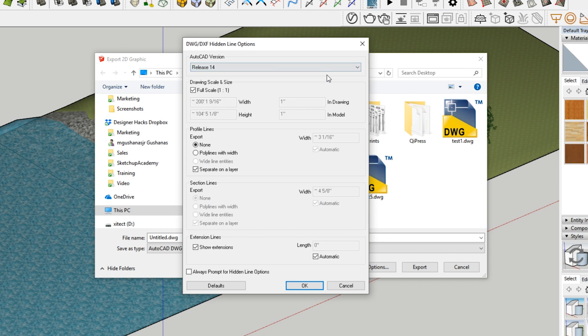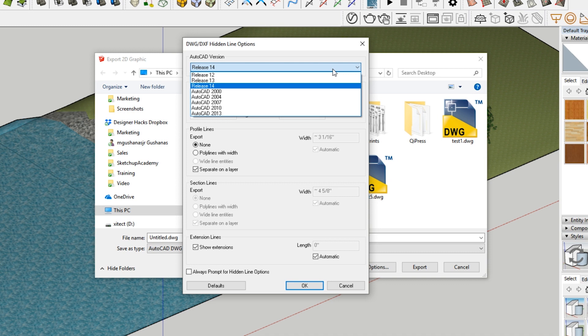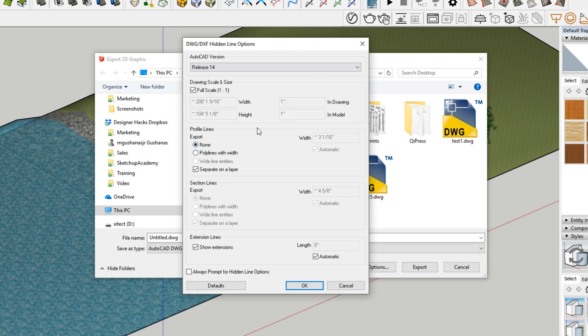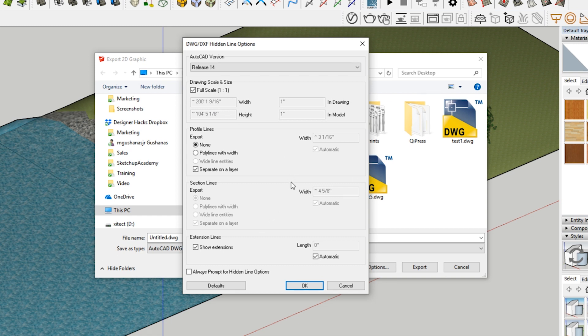So depending on what you're going to import into, there may be restrictions on what it can import. So you may need to change this number up here. Full scale is basically the one-to-one, meaning that it's going to import at the actual size that it was modeled at in SketchUp. So if you modeled to scale, that means it's going to export a DWG that is the same scale.